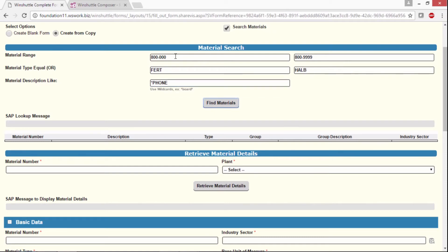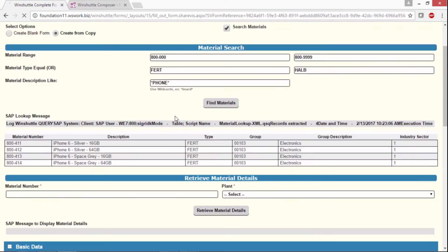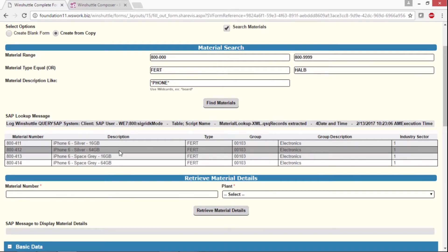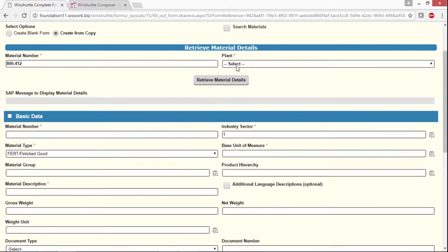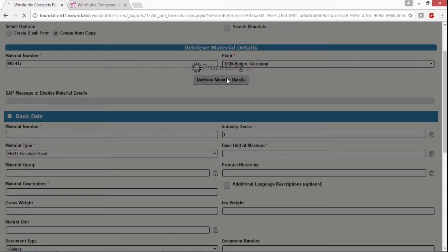I've got a material range, I've got material types like finished goods and semi-finished goods, and then I can use a wildcard for description. It's going to find any materials in the SAP system that currently match the search criteria, and you'll see here we have a list. I'll choose my reference or copy from material, and then I can choose the plant and read that data.